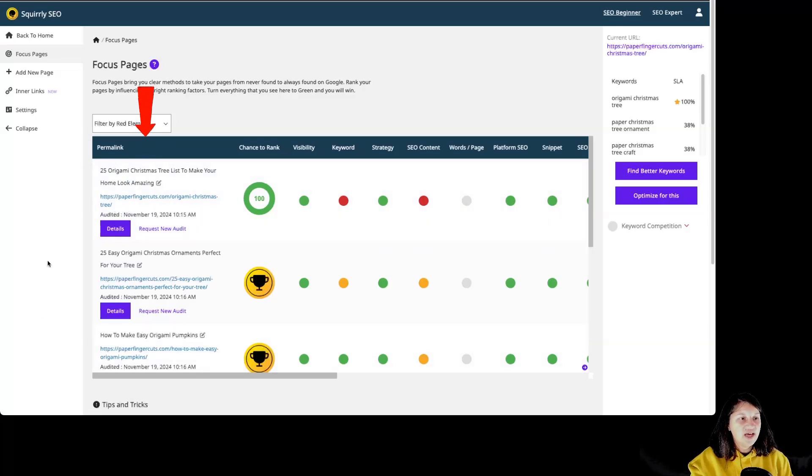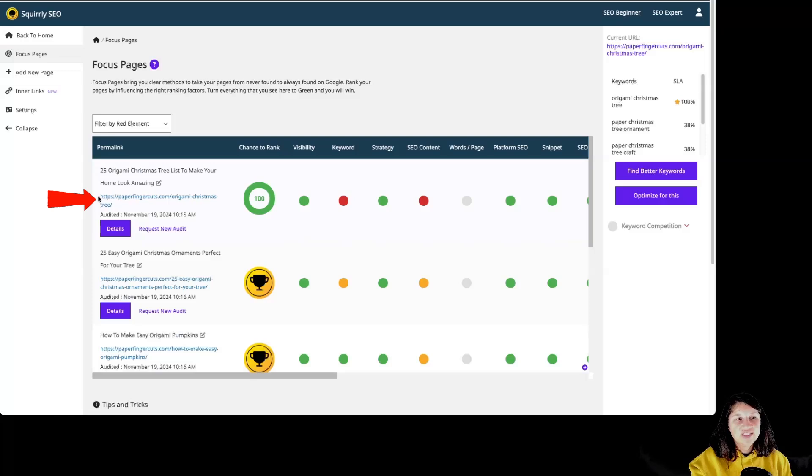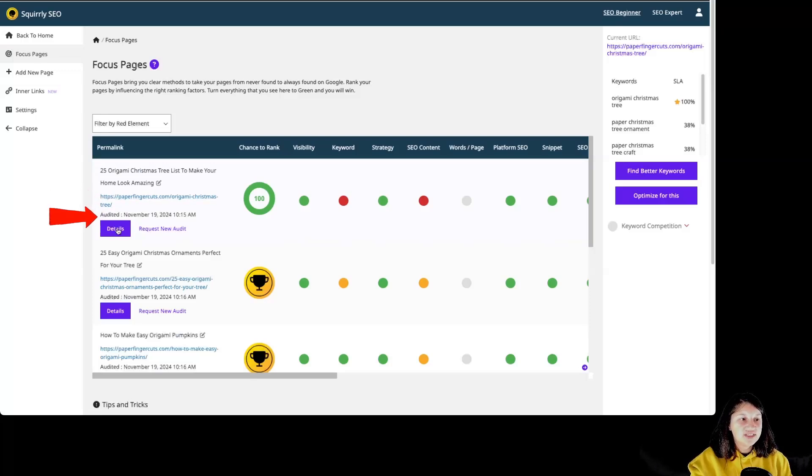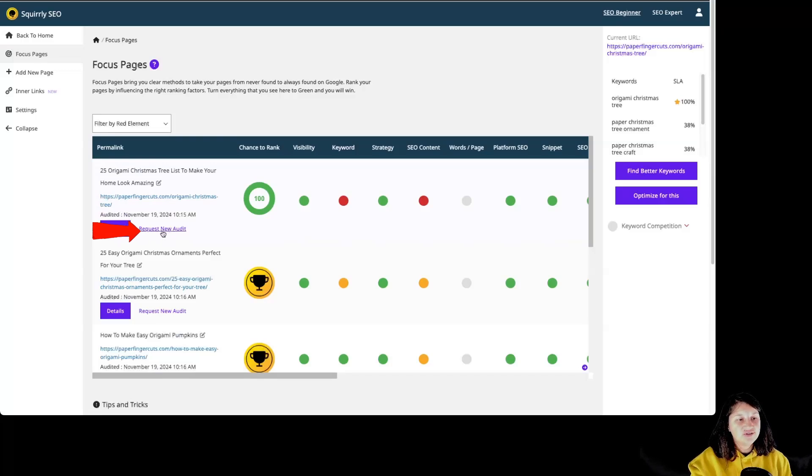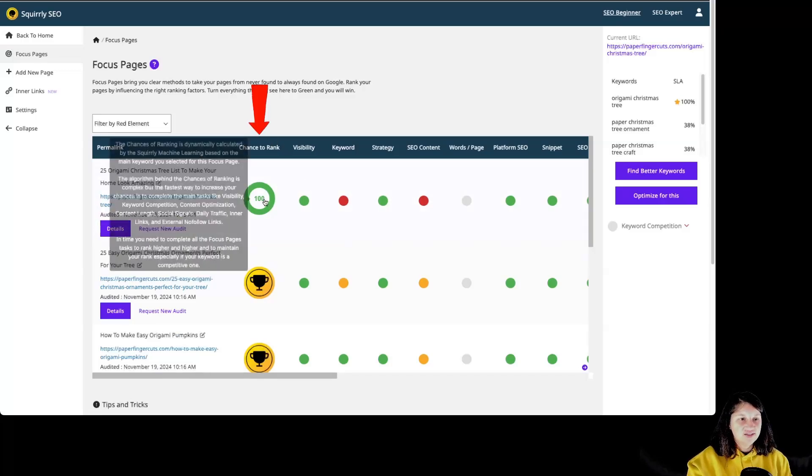Then we have over here the focus pages. We have the name of the focus page, the link of the focus page, when was the last time audited, the option to see more details, the option to request a new audit. And then we have the chance to rank.